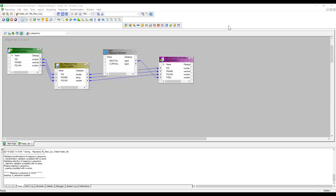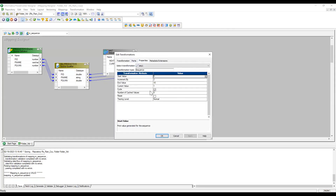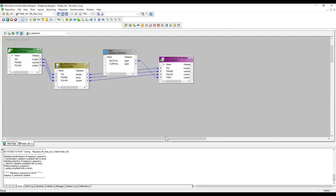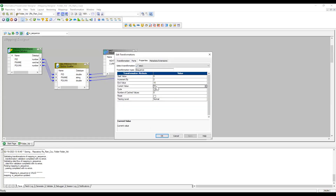Back in Designer, after refreshing and reconnecting the folder, I can see the current value has reached 10, which matches the end value of 10. Increment By is 2 and Start Value is 0.